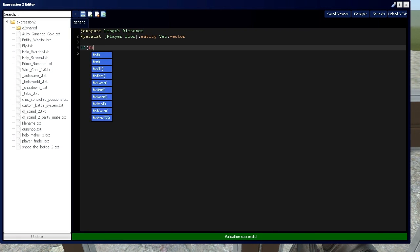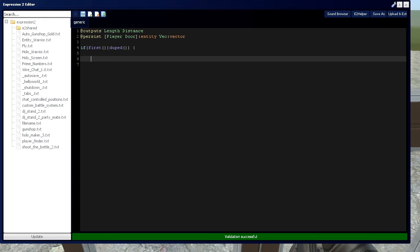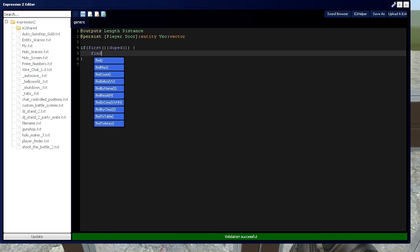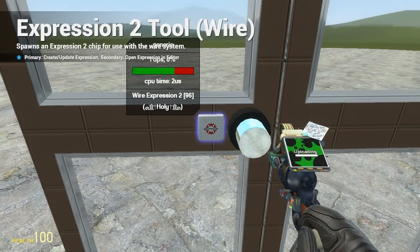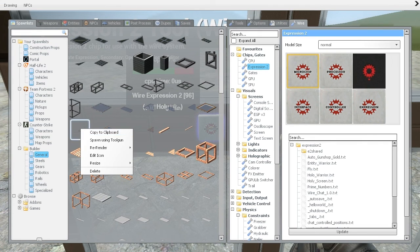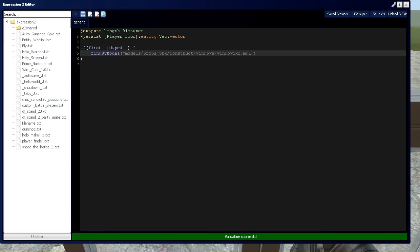We're going to start with an if first, or dupe statement, and we're going to use, from a tutorial for an expression two series, the find by commands to get the door's entity. So we're going to use find by model in this case. So let's go grab that model, which would go into the list, right click, copy the click board, and we'll paste it right here.